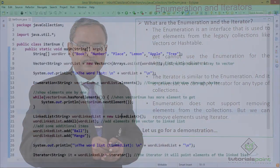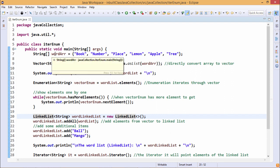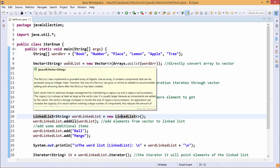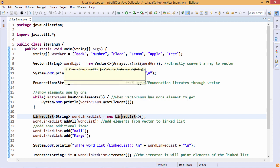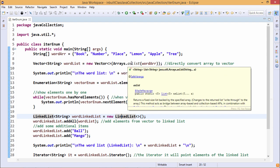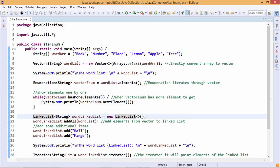Here is the demonstration. At line number 7 we have defined one string array — the name of the array is word array — containing a set of strings. We are defining one vector class object called word list, which is getting populated directly from the content of the word array using new vector and Arrays.asList, which takes the string array as input.